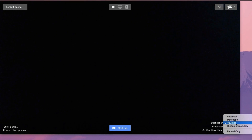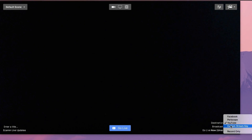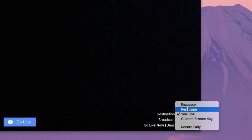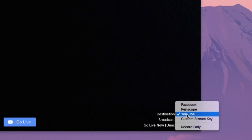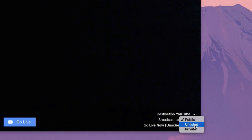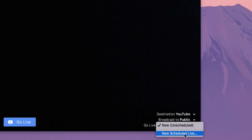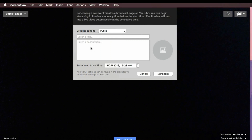In the latest update to ecamm live, you can record directly to YouTube without the use of a stream key. You also can do that with Periscope. Let me just show you the YouTube option — you can choose public, unlisted, or private, and you can also do a scheduled live stream.